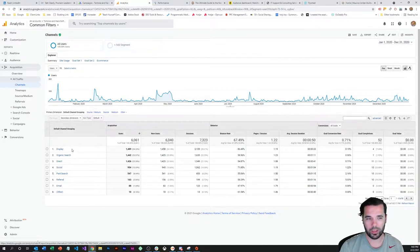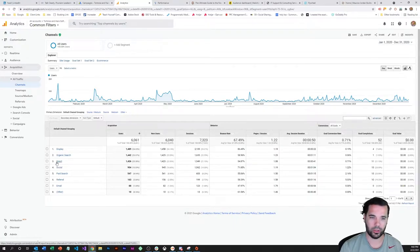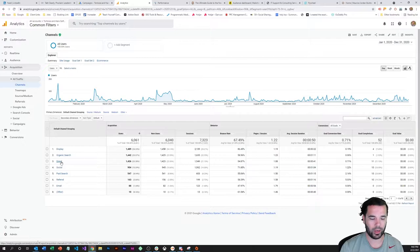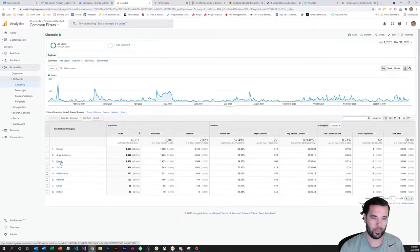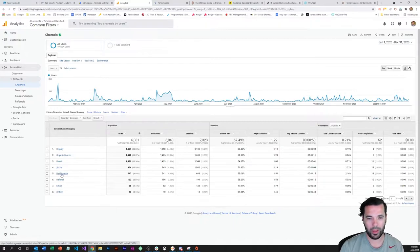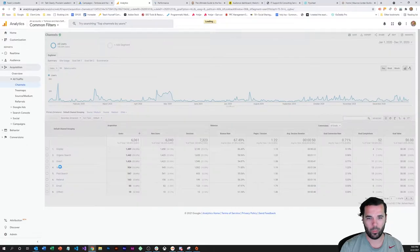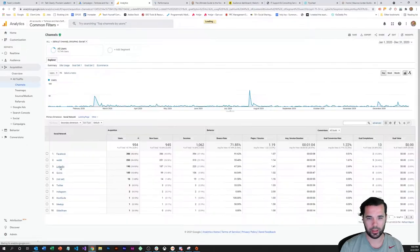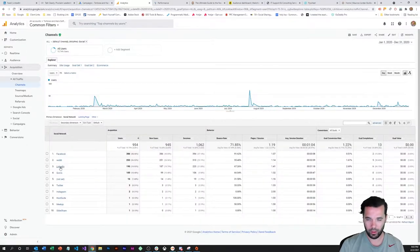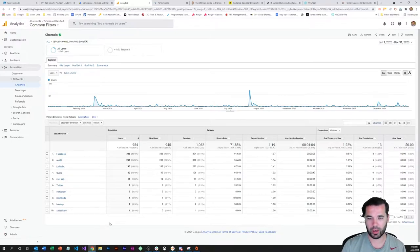So the default channel groupings here in Google Analytics, there's display, organic search, direct traffic which is people coming directly to your site via typing in the address, social, paid search, referral, email and other. So we've got the social visitors here, and I'm gonna go ahead and click on that to kind of drill down into that channel.